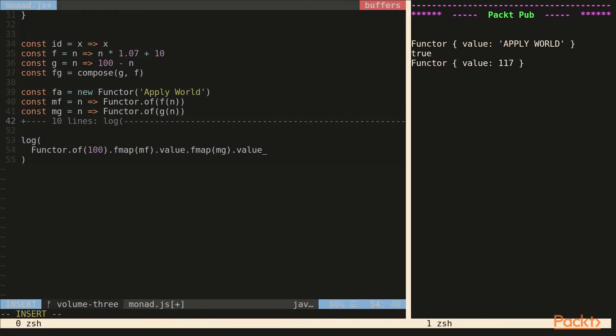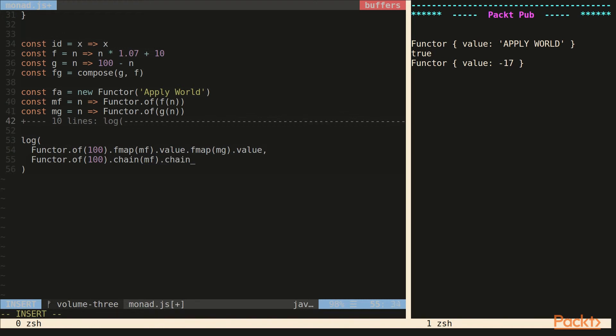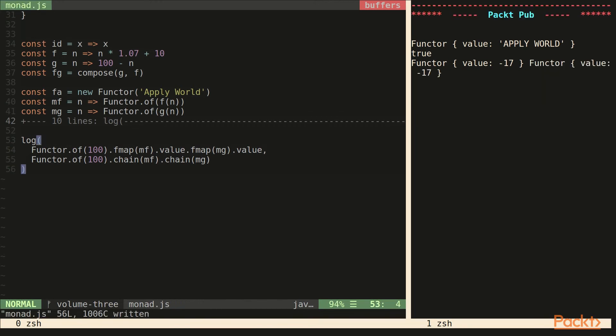And this would be equal to just actually having a functor with 100 and then chaining over MF and then chaining over MG. So we wouldn't even have to unwrap those functors.